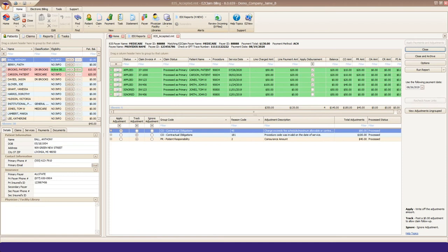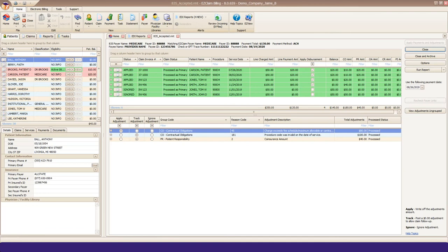If something didn't post or there was an issue, the program will display those service lines in red, along with a warning message. Please check our other auto-posting videos on posting warnings you may receive.